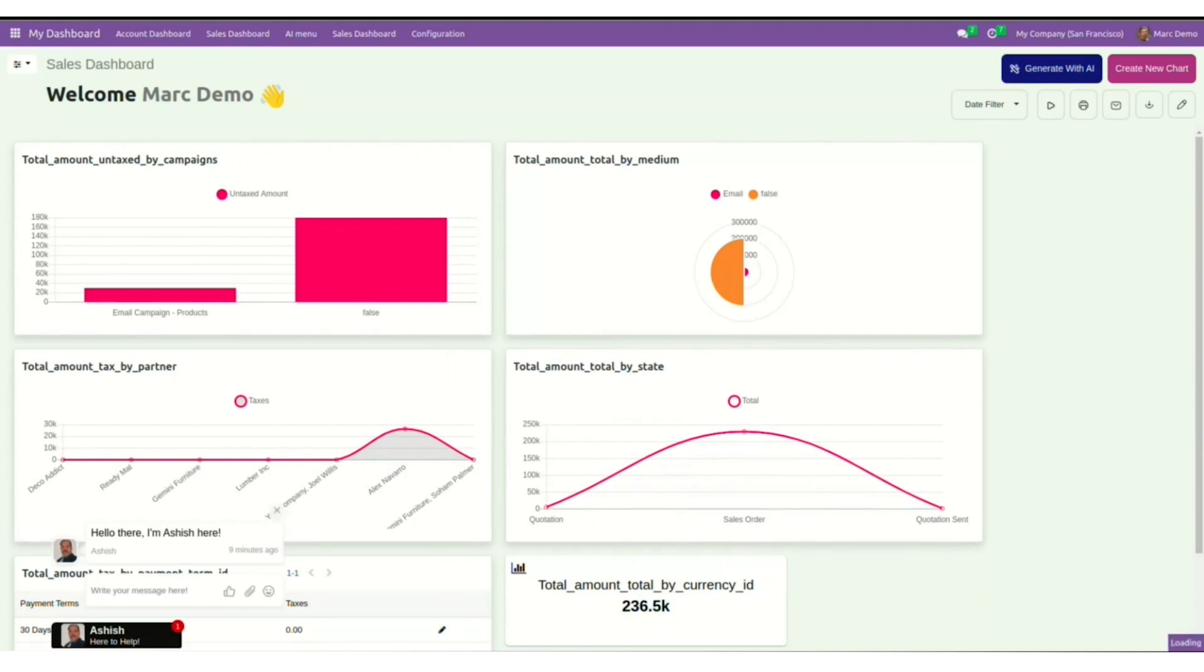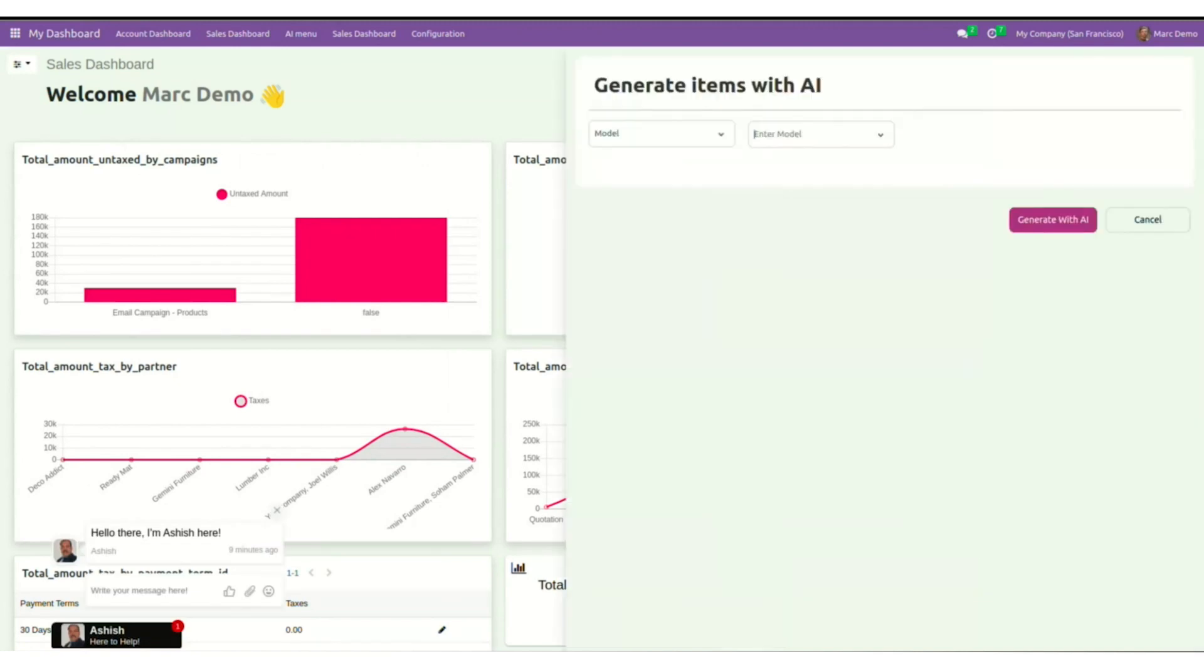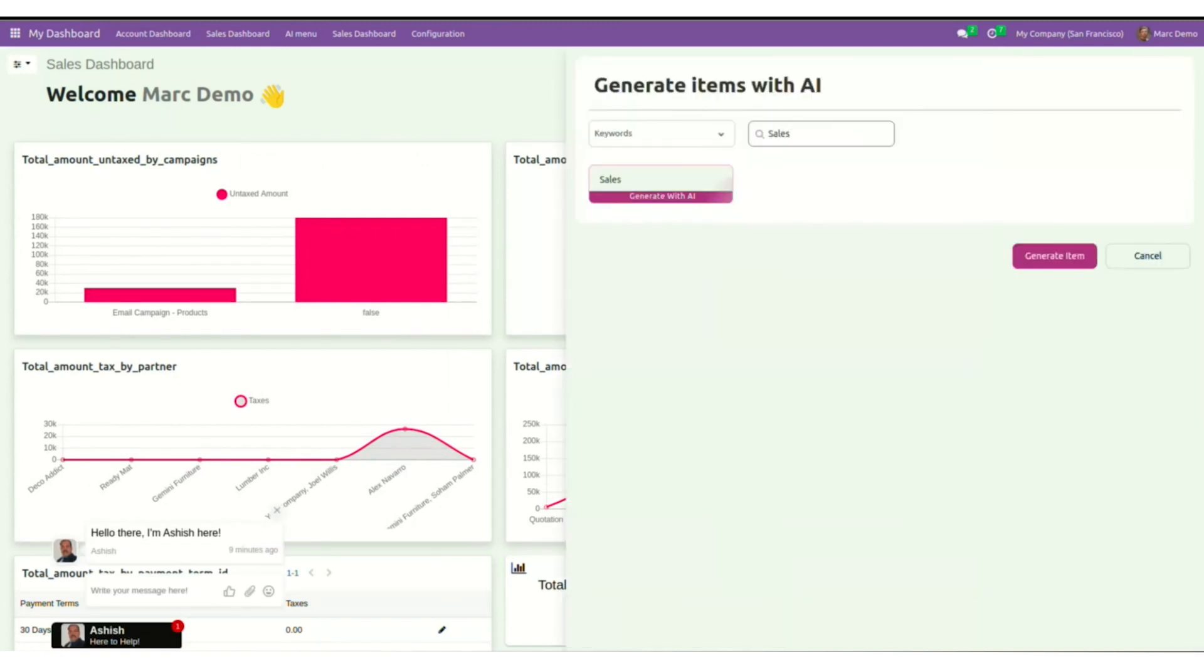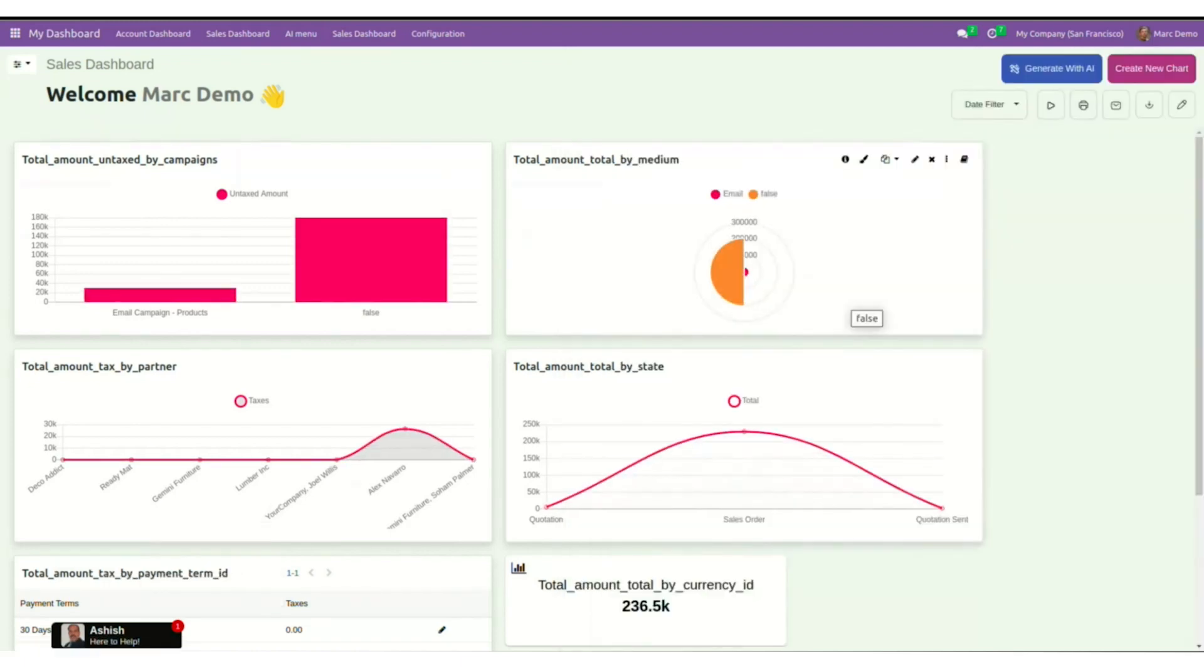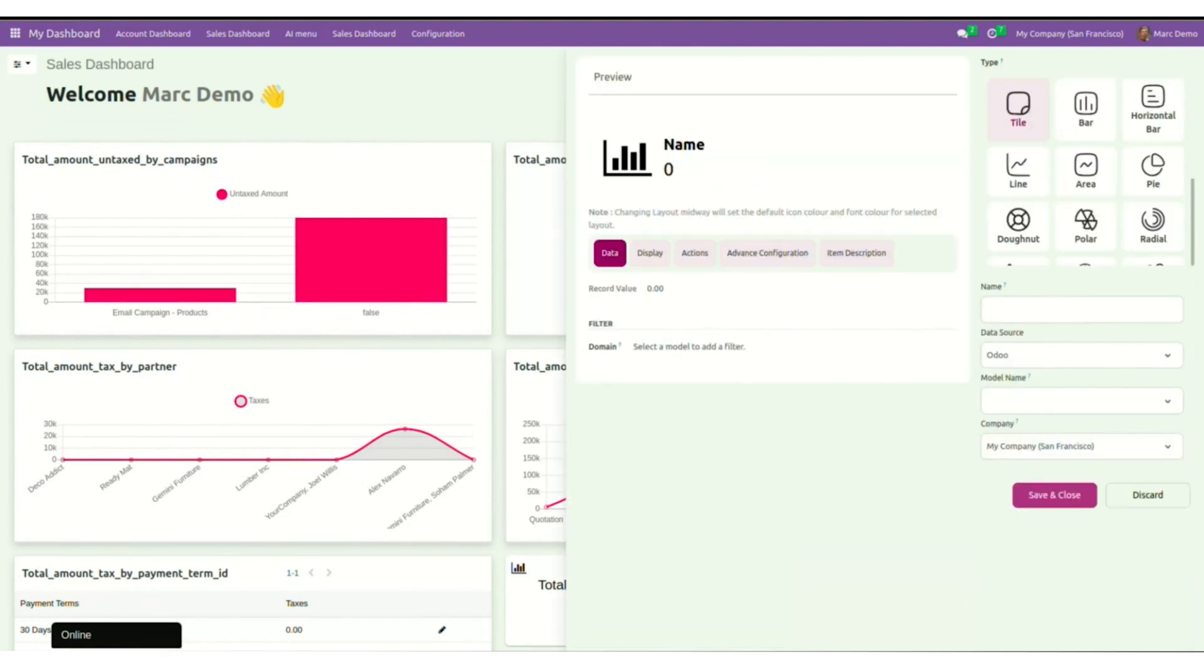Similarly, you can create keyword focused dashboard items. It is super easy and efficient. Now let's create an item manually. Say a bar chart. Click on create new chart.